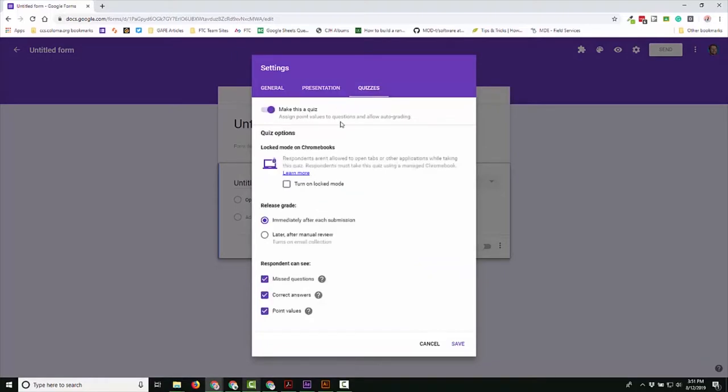Now I know there's another way to do it, but just in case you need a refresher on that, I wanted to show that off as well. You guys will now see this Locked Mode on Chromebooks option.